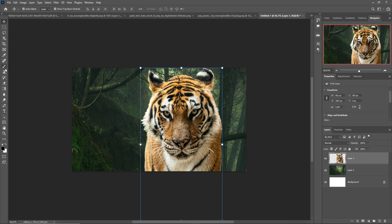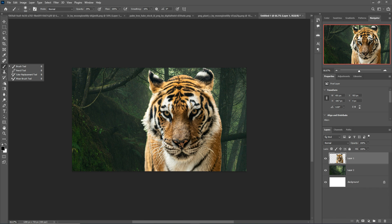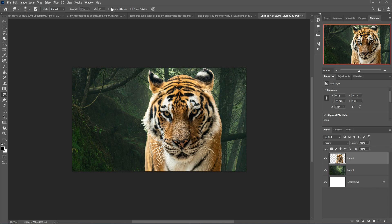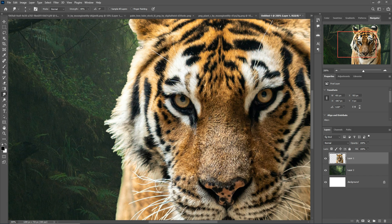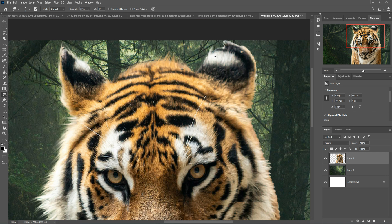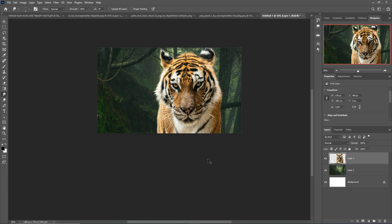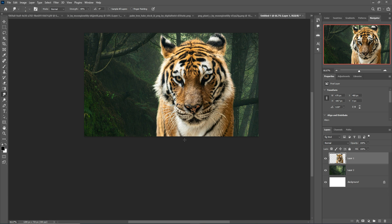So take this time I'm going to take the smudge tool, make the strength 70 to 80 percent. 80 percent is good. Ctrl Plus — adjust the size of your brush by using the bracket key and apply this. The smudge tool work is completed.